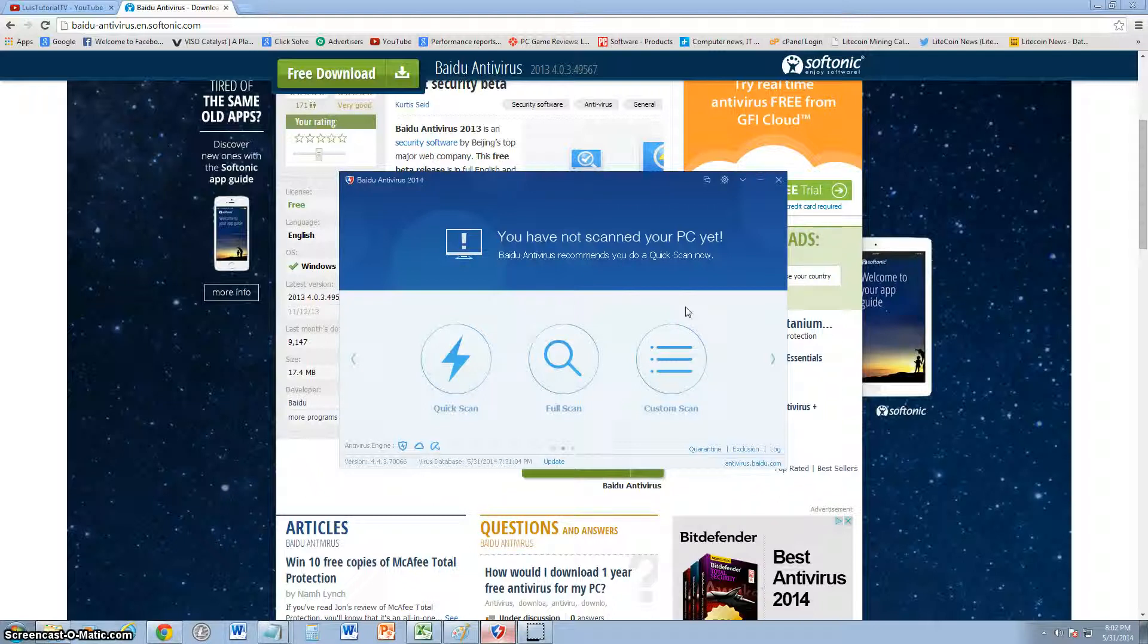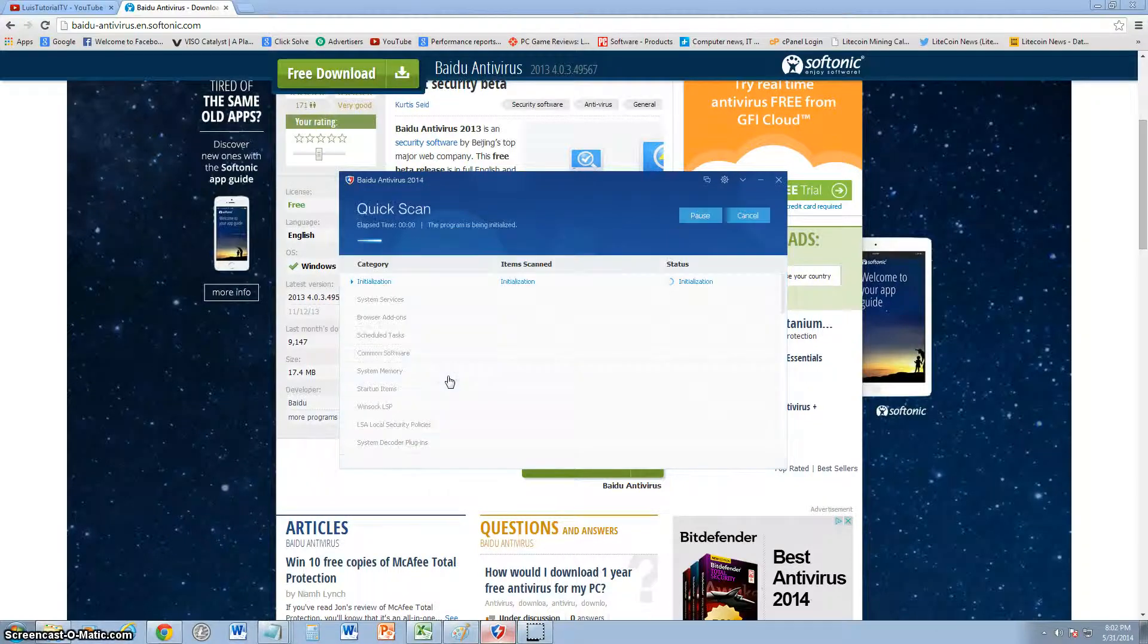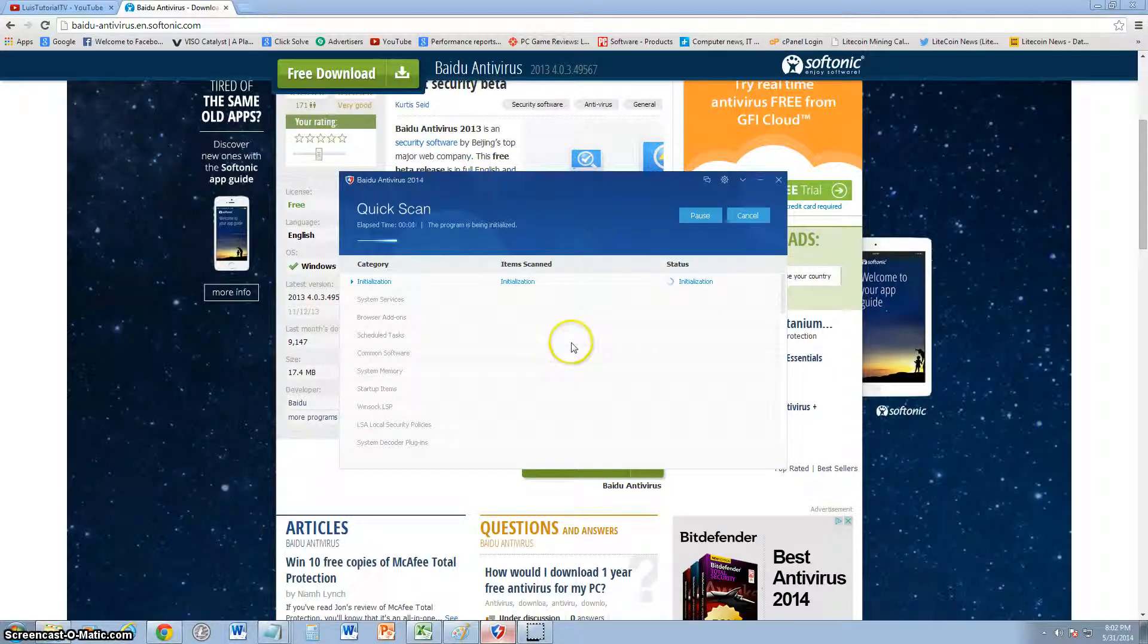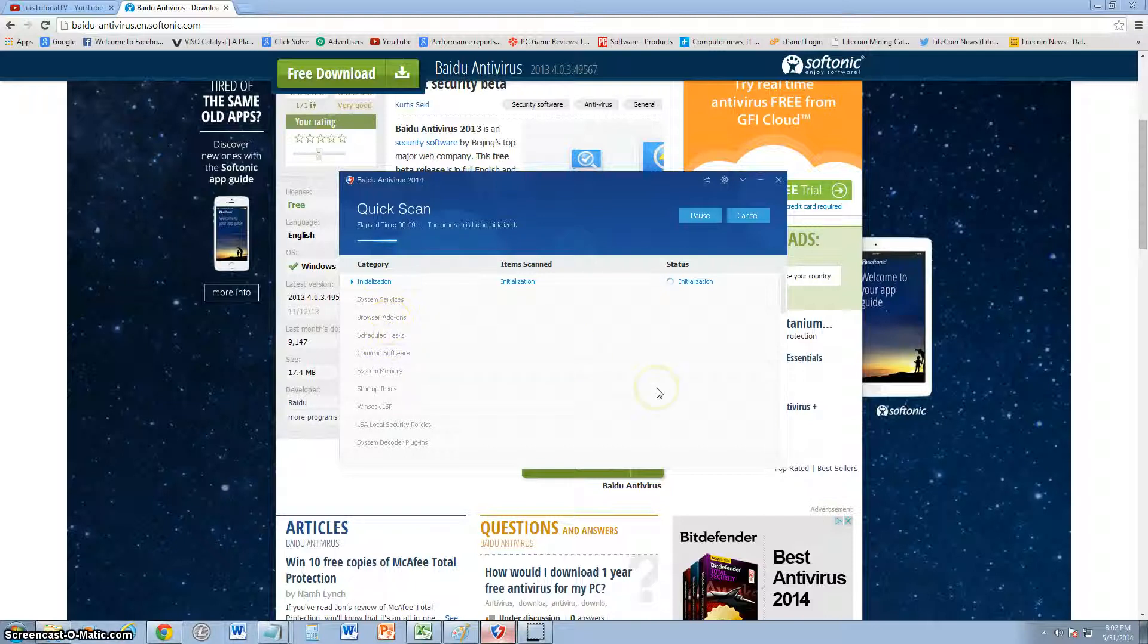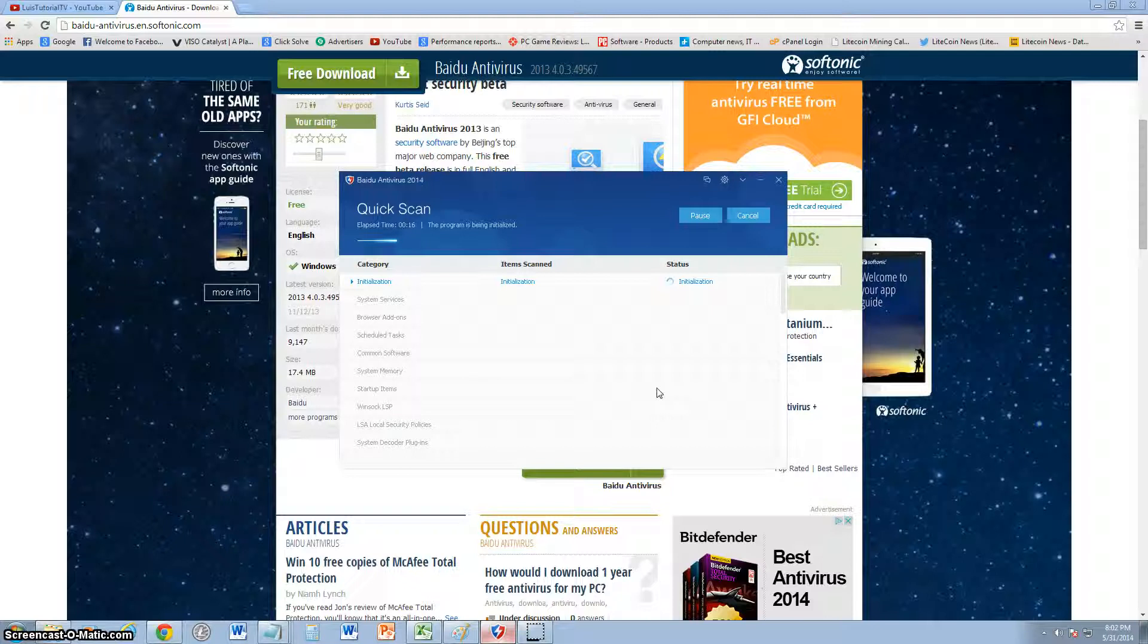What's nice about the scans is it tells you what type of stuff it has found—system services, browser add-ons, and that. Not a lot of antiviruses do that for you. They just say it's scanning, but you don't know what it's doing or what it found or how it categorizes it. What I like about this antivirus program is it categorizes what it finds.